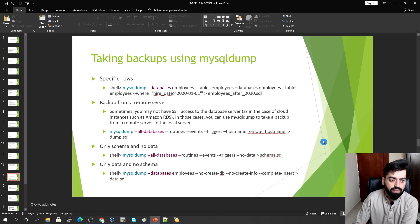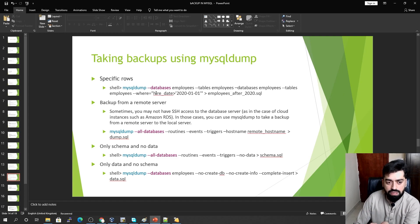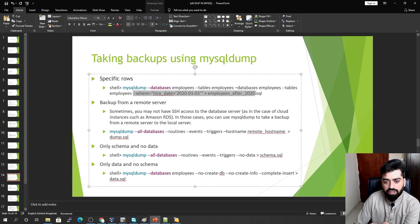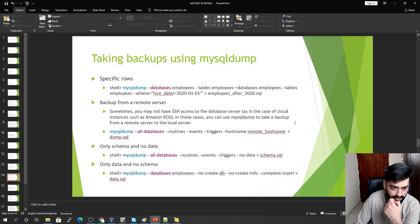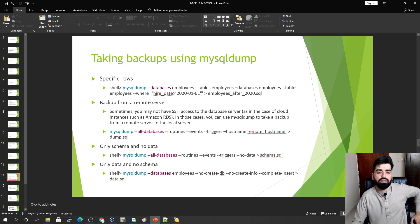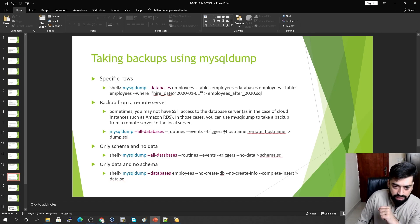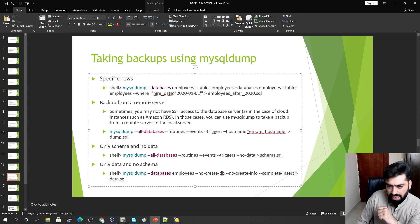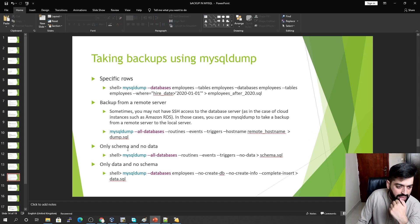To dump only specific rows based on a condition, use the --where option, for example, where hire_date is greater than a certain value. To redirect output to a file, use the output redirection operator. For remote databases such as Amazon RDS or EC2 instances, specify the --host option with the hostname or IP address — hostname works if it is resolvable by your DNS.